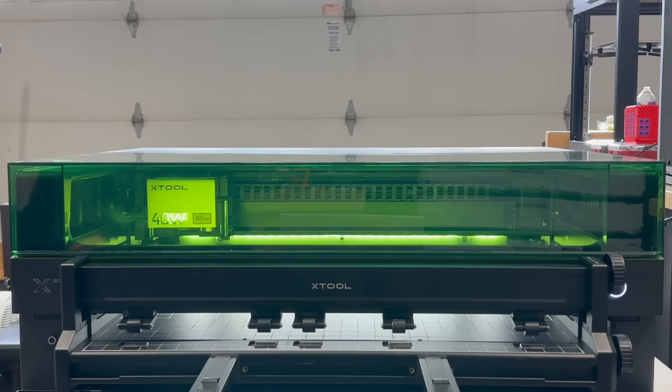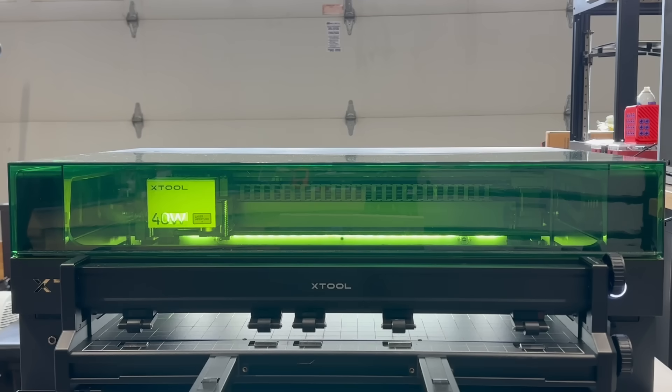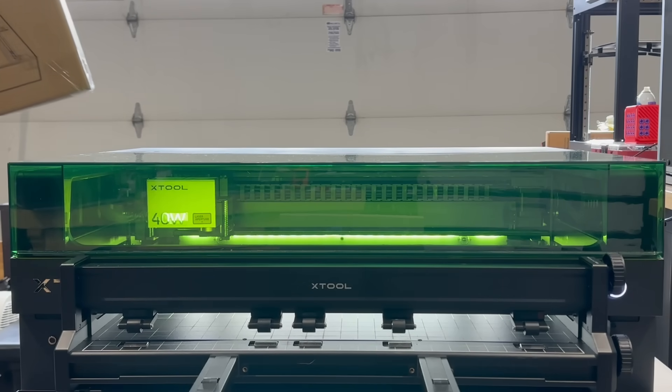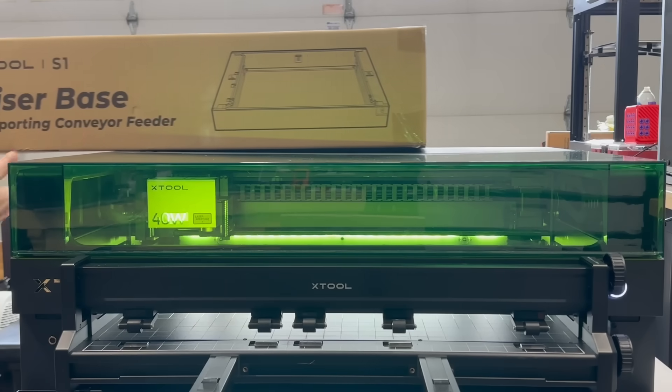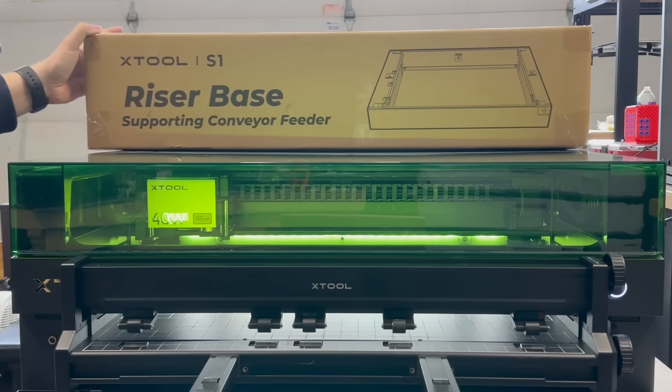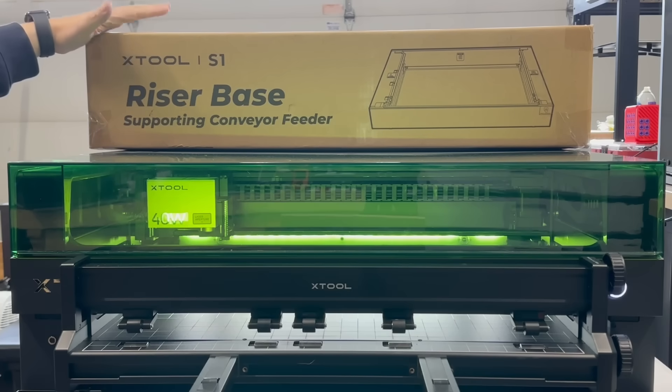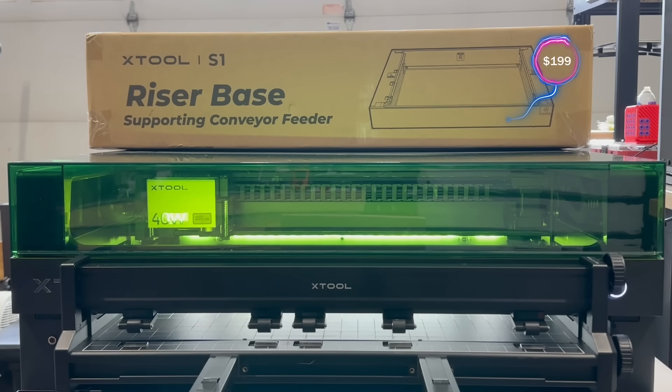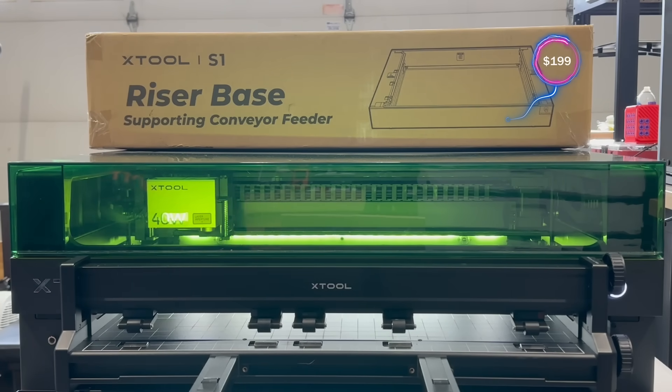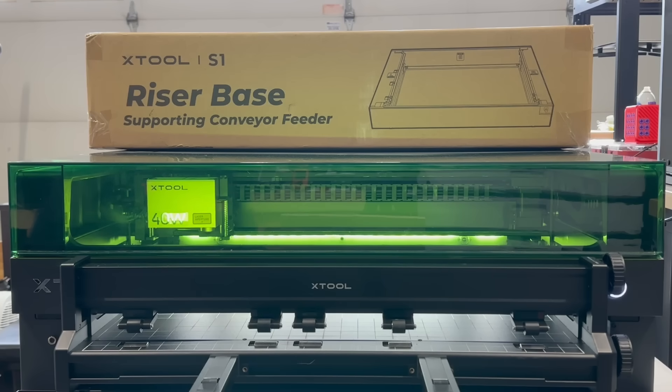For everyone that stayed till the end I have a little surprise. I will be giving away a riser base. Yes a riser base. The rules are simple. You have to be 18 years or older. Live in the lower 48 of the US because I am paying for shipping. All you have to do is comment below. What would you use the conveyor system for? The winner will be picked on February 17th and the winner will be selected by a random comment picking tool.